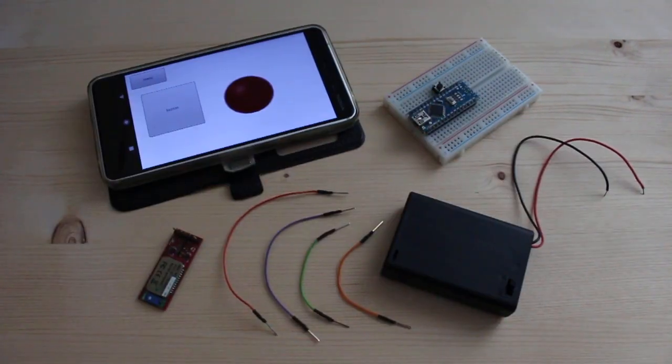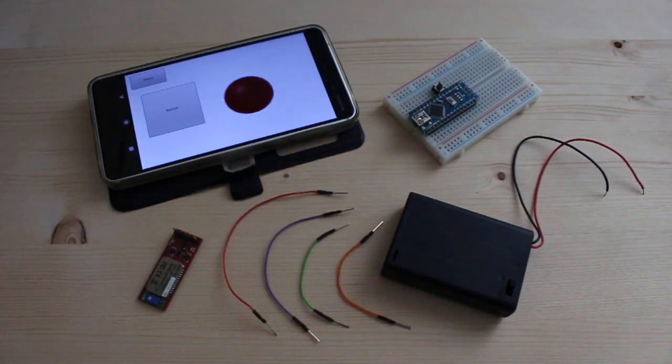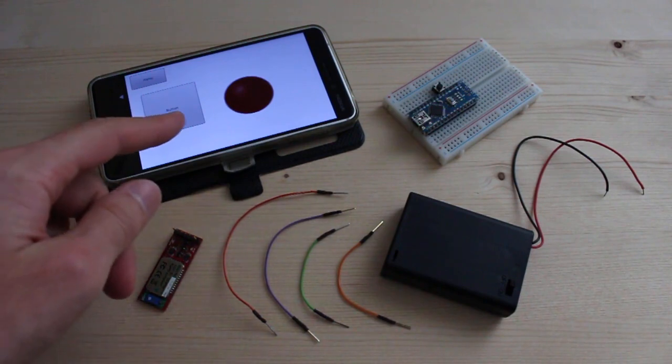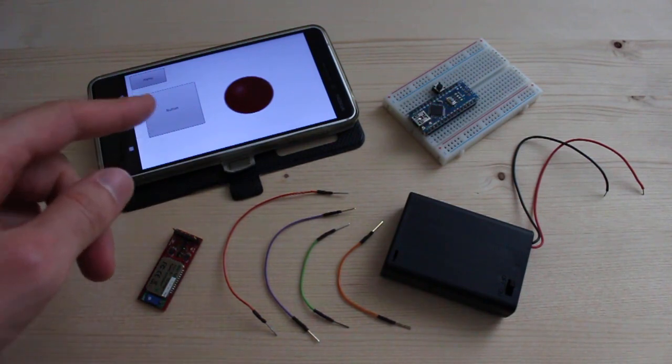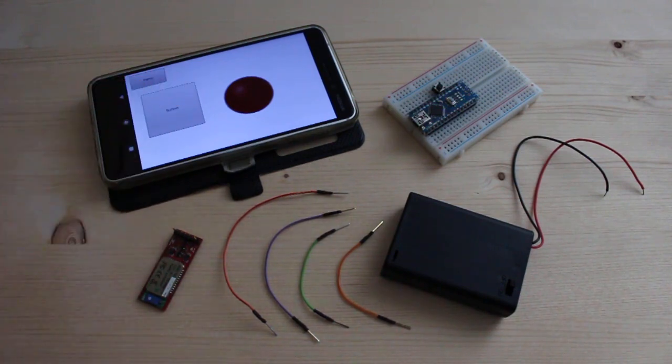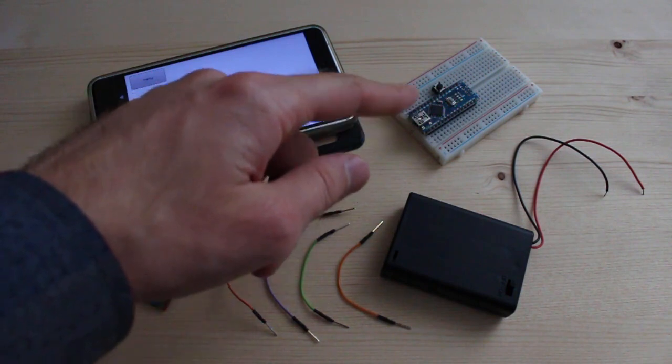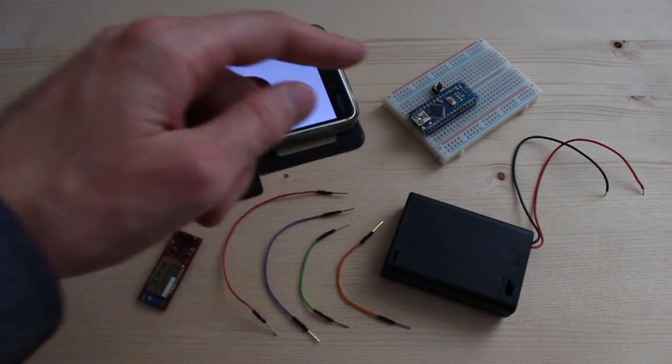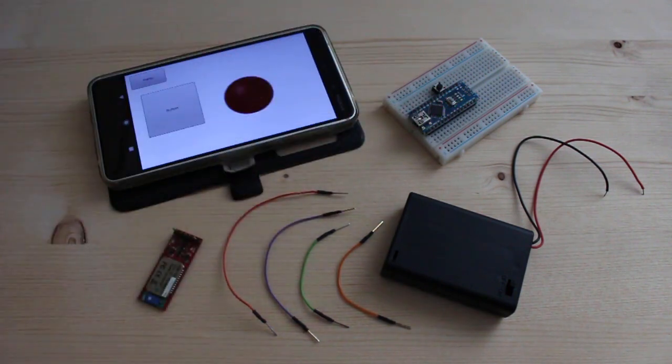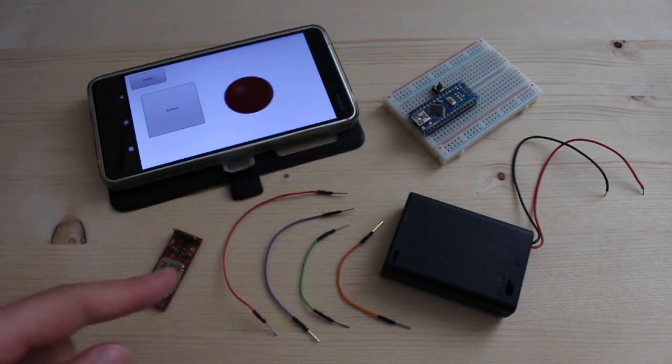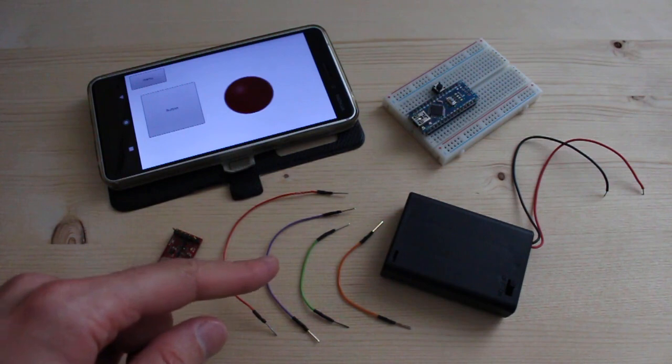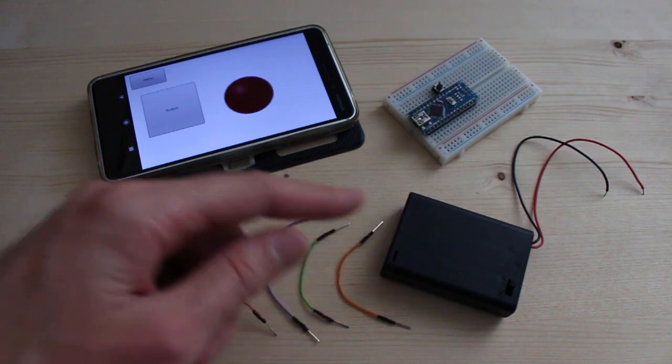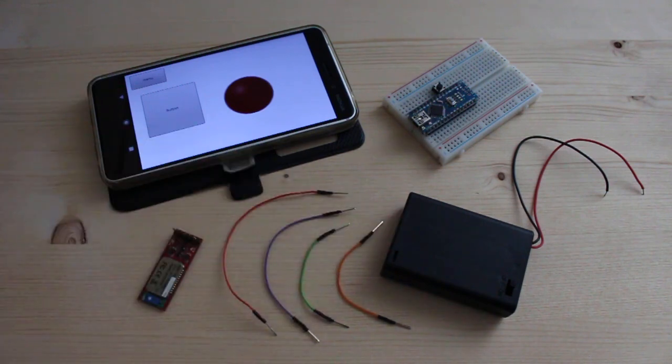So things needed for this project: Android phone with RoboRemo app installed and interface built in the previous video, Arduino with breadboard and push button from previous video, Bluetooth module, 4 wires and external power supply for the Arduino.